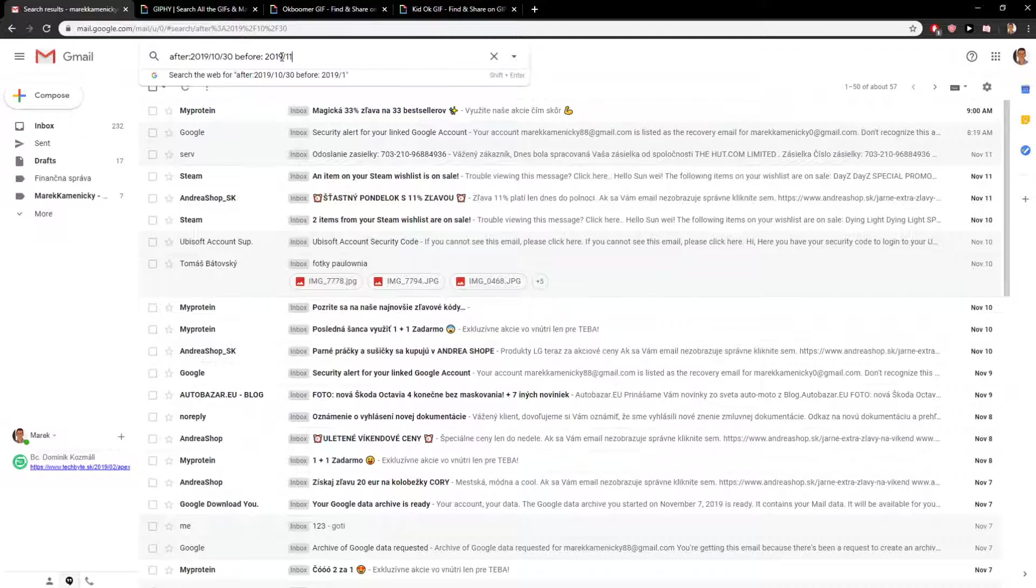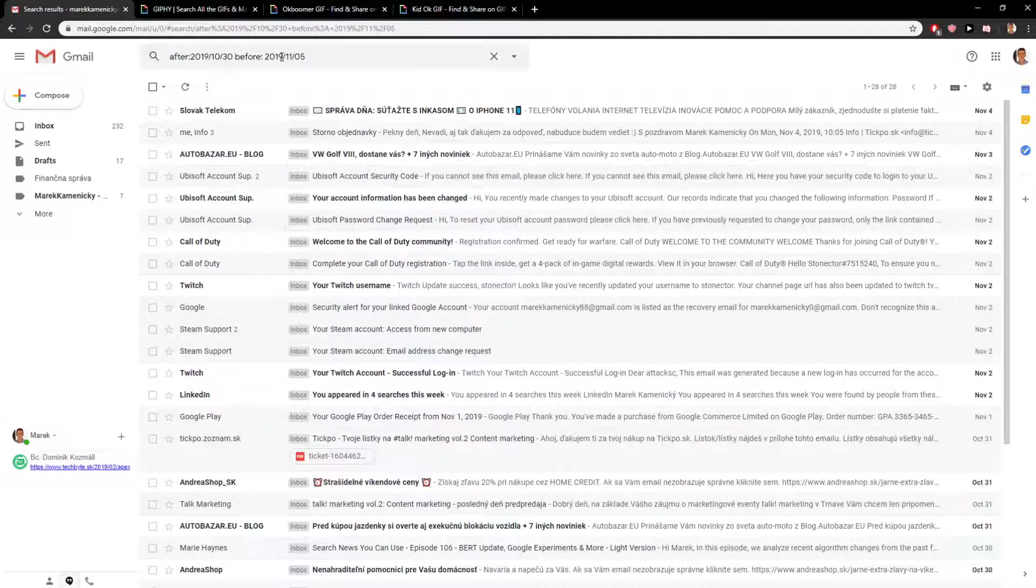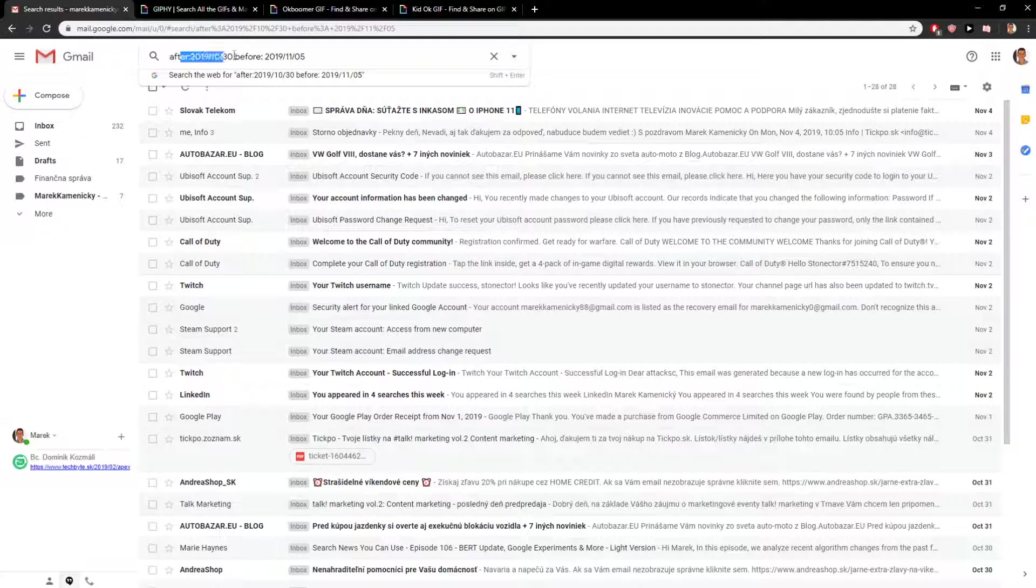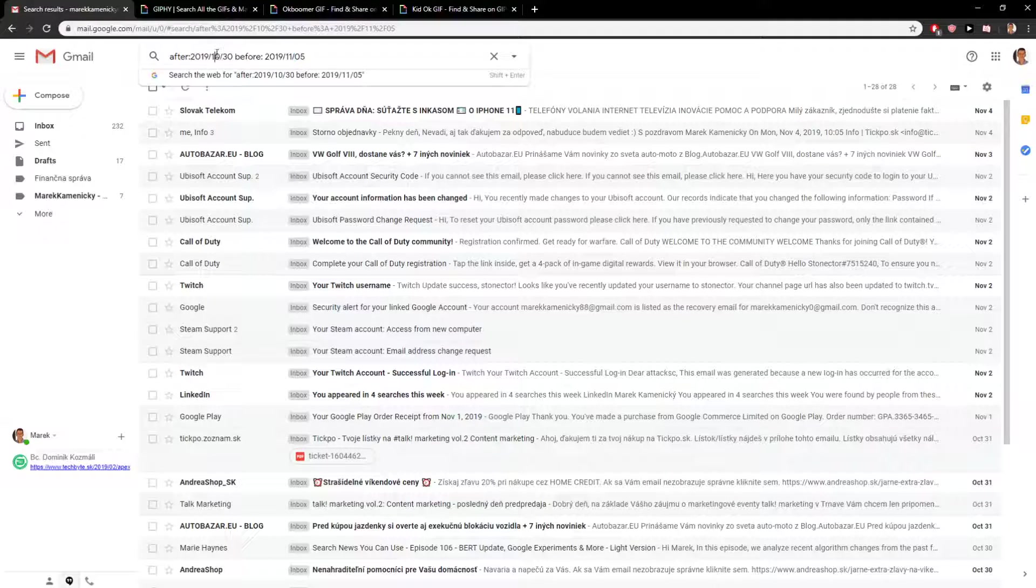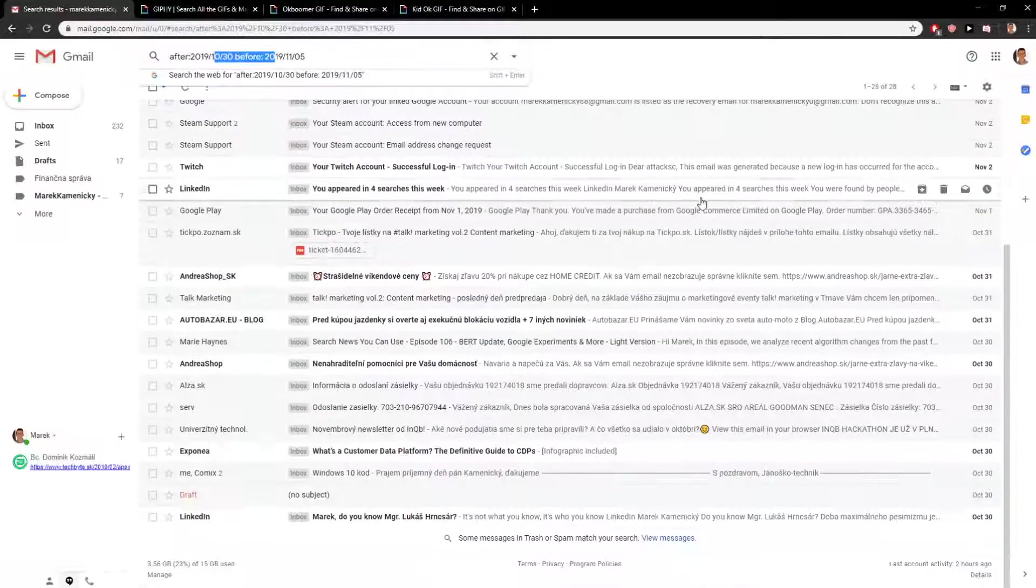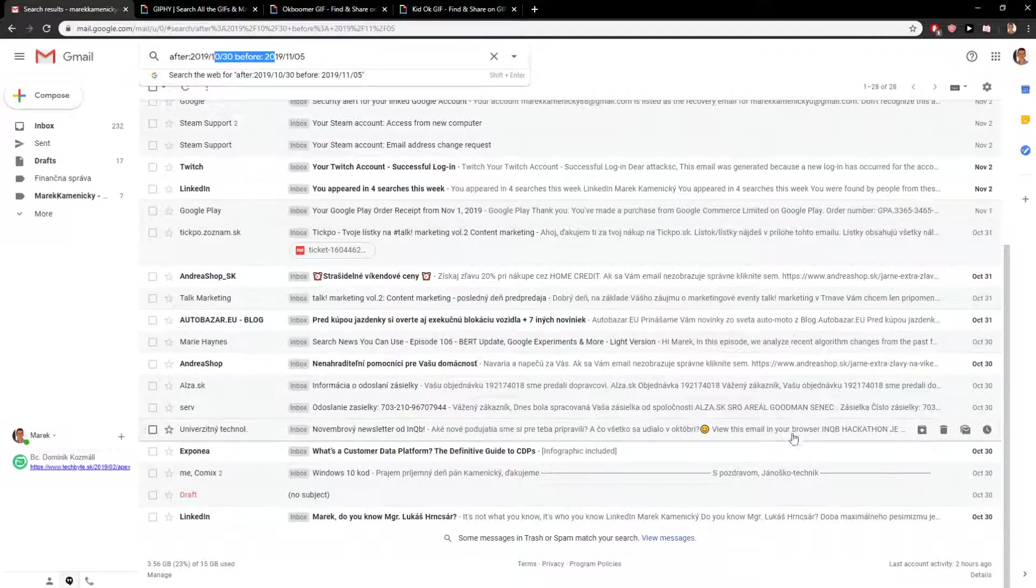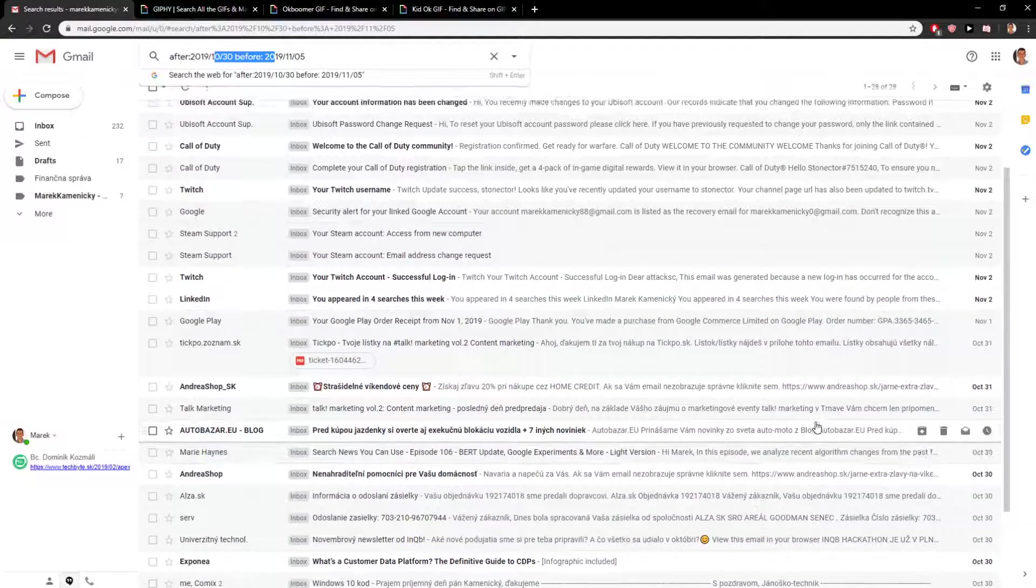2019-11-05. So right now only five days. So I just want emails from these five days, six days: October 30th, 31st, November 1st, 2nd, 3rd, 4th.